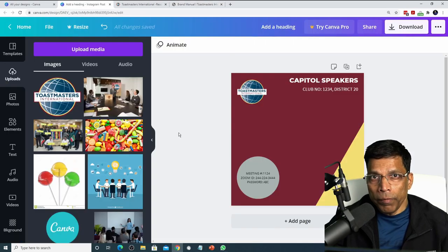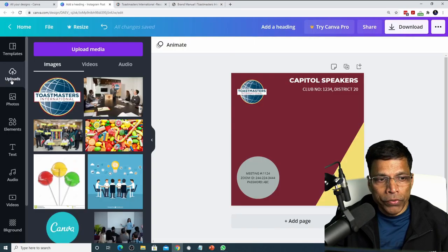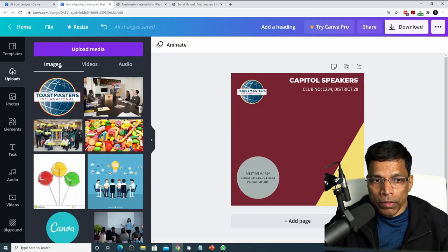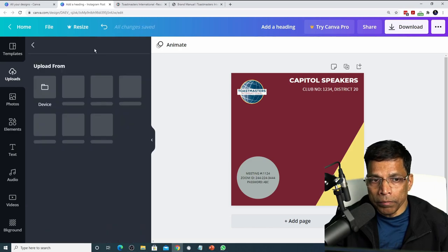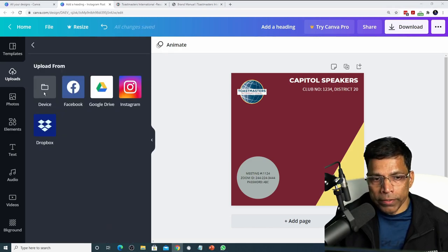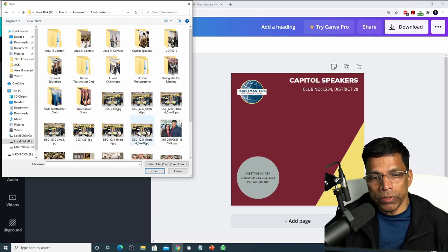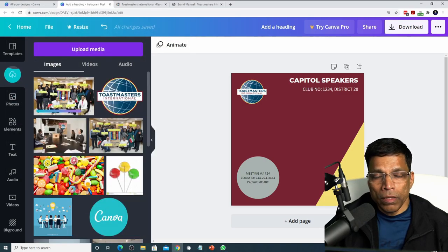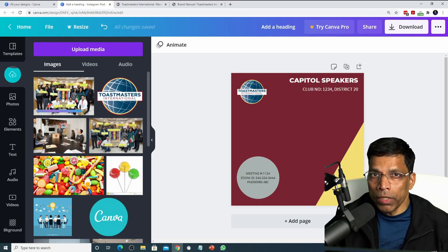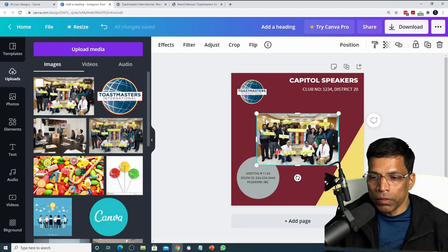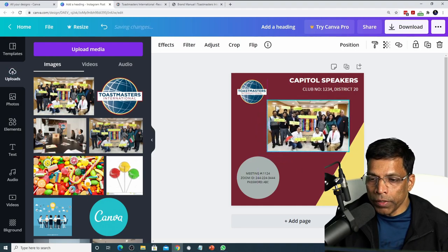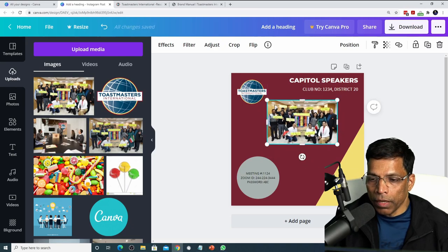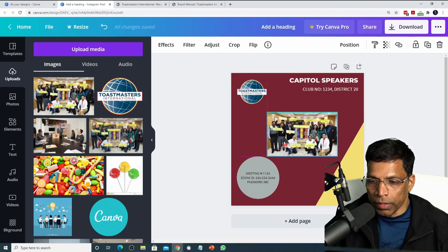To add images from your computer, simply click on the upload button and click upload media. Choose the option device. Navigate to the folder which has your images and select the image. This will load the image in Canva. You can now click on it, move it around, resize it and you are done.